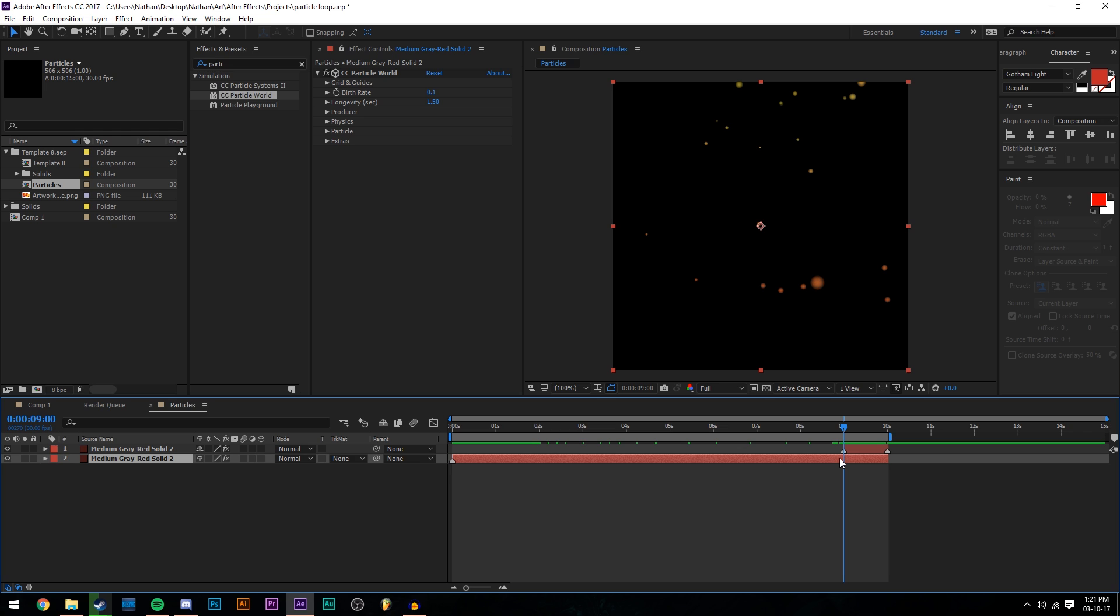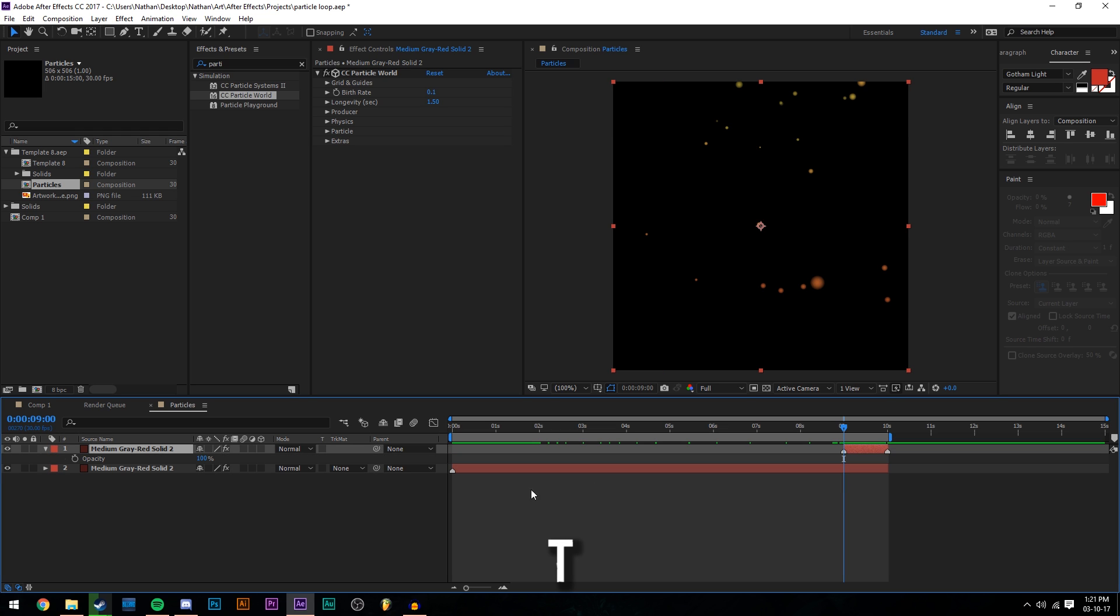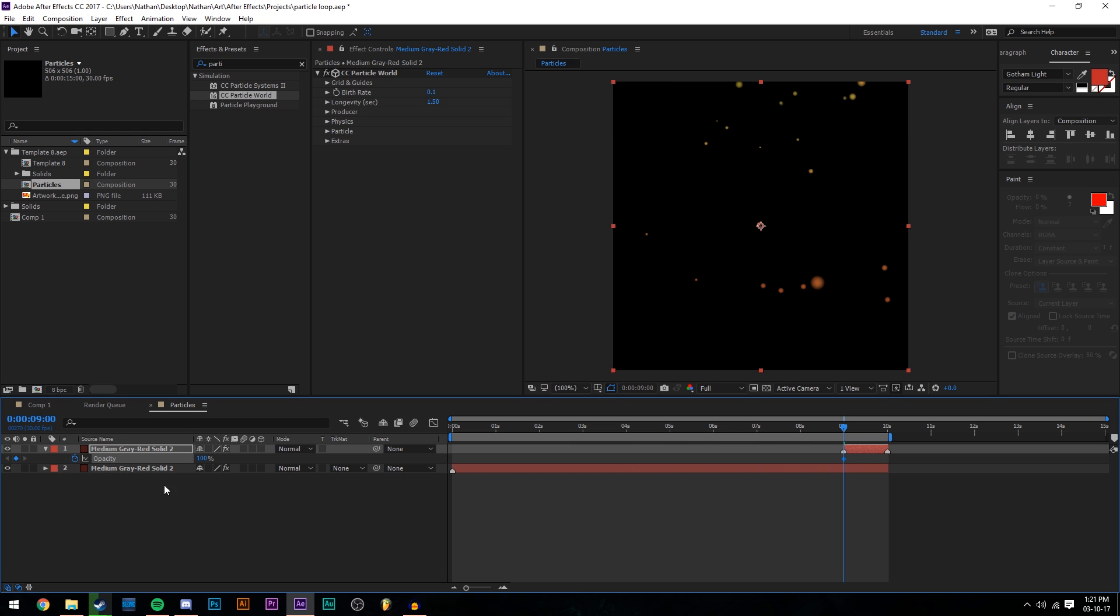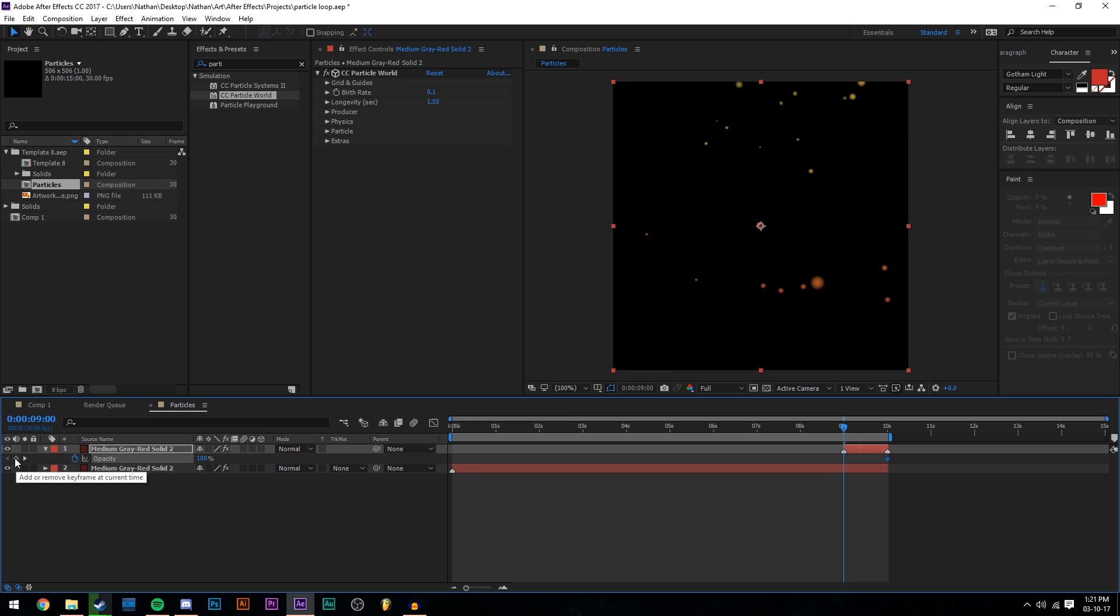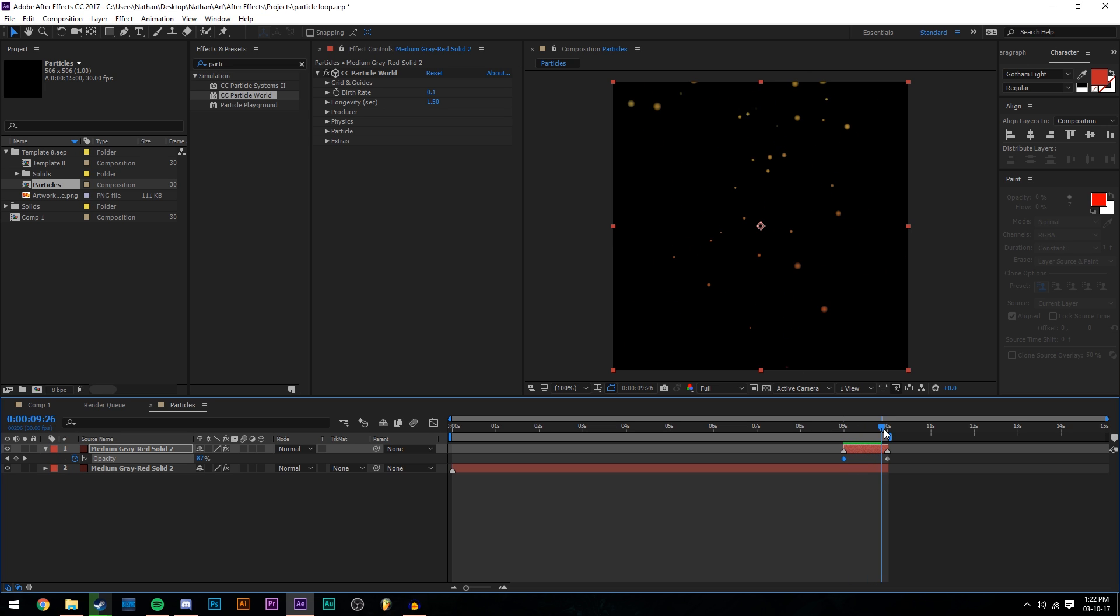What we want to do is open up our opacity options. So select your layer and press T. Then we see this little stopwatch next to the opacity. We want to click on that. This one will be set to 100. We don't want it to be 100% opaque yet. So we're going to drag that to the end of this layer here. And then we're going to make another keyframe pressing this button and set this one to zero. This will let it fade in with our animation.